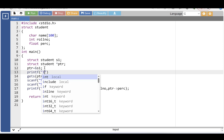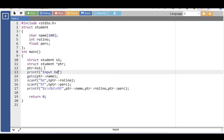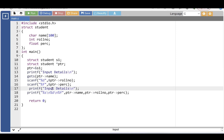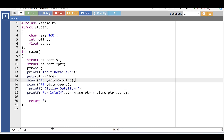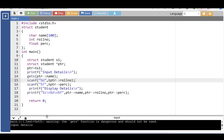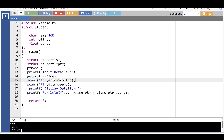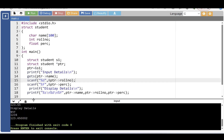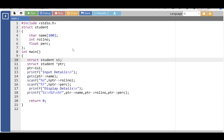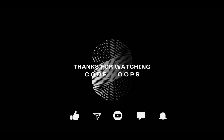With the printf function, display the message 'input details', then display the message 'display details', showing all information onto the screen. This is all about structure with pointer and structure with functions.